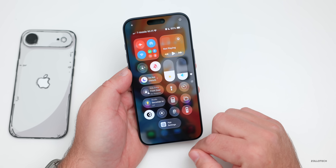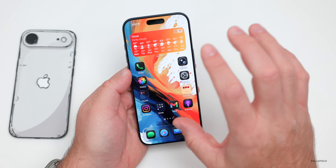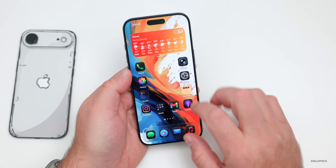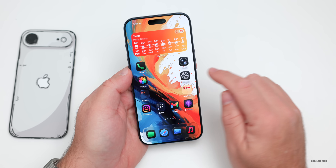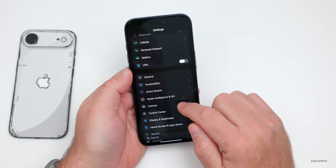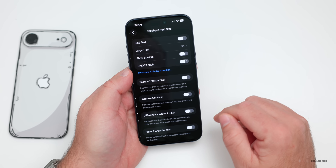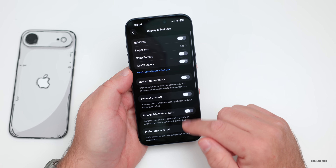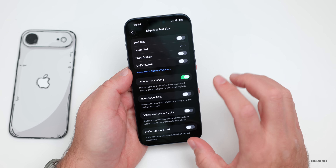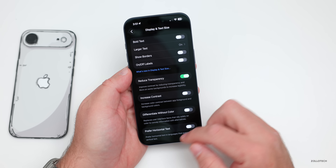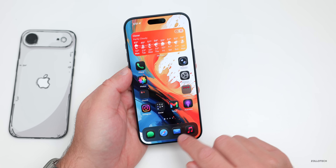Once dark mode is enabled, you'll still see liquid glass and everything is still somewhat translucent. The next step is to go into Settings, then Accessibility, then Display & Text Size, and turn on Reduce Transparency. This doesn't make everything completely black yet — it's still a little translucent.